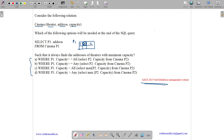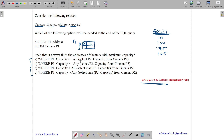Let us suppose the capacity field has the following inputs: 100, 150, 175, 30, and 105. Now consider Option A: WHERE p1.capacity >= ALL (SELECT p2.capacity FROM cinema p2). This means p1.capacity should satisfy the condition against all values.